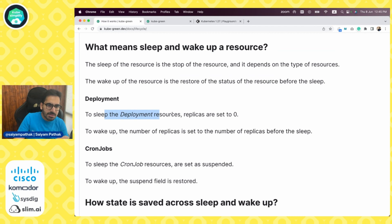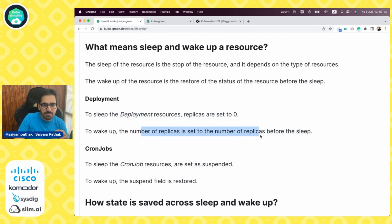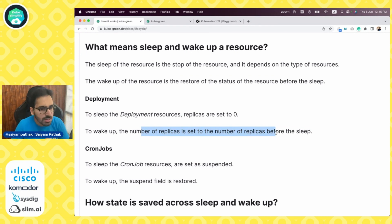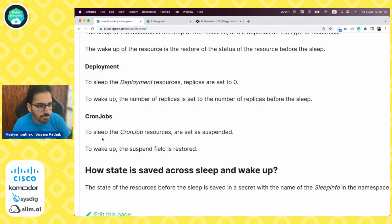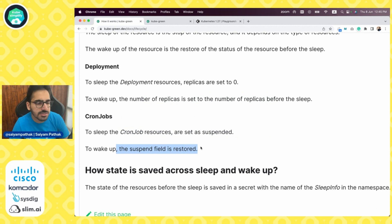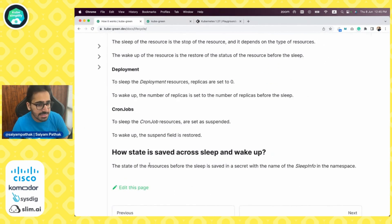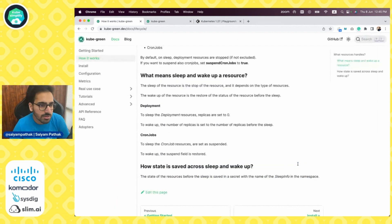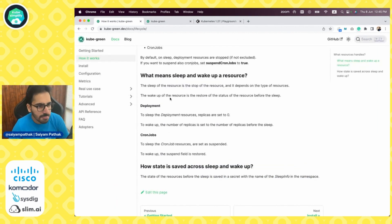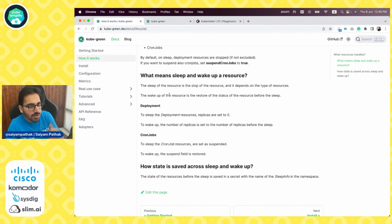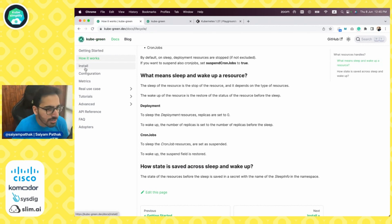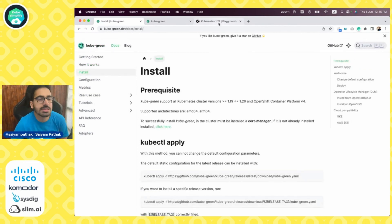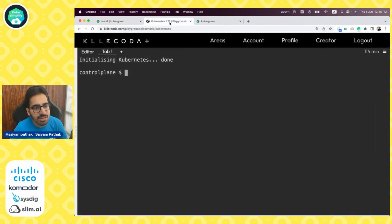To sleep a deployment, replicas are set to zero. To wake up, the number of replicas are set to the number of replicas that was there before sleeping. For cron jobs, sleep means they are suspended. Wake up means the suspend field is restored. The state of the resources before the sleep is saved in a secret with the name of SleepInfo in the particular namespace. Let's try to install it and see it in action.